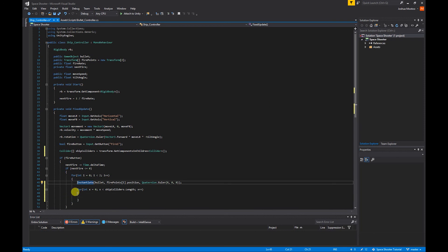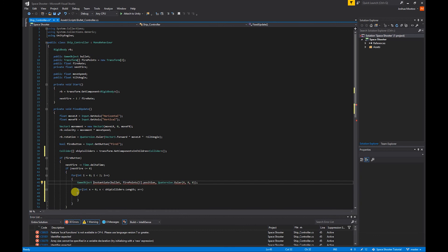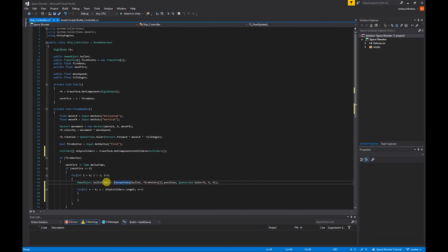To set our bullets to not collide with the ship we first need to make it so we can access the bullet objects. So we do GameObject bulletClone = Instantiate bullet etc.